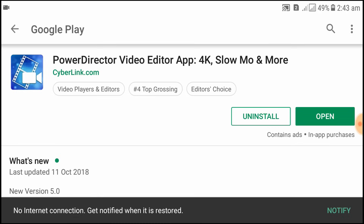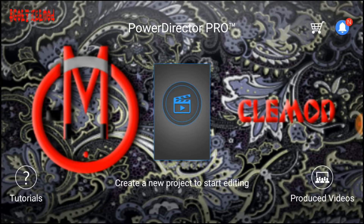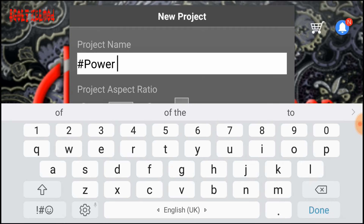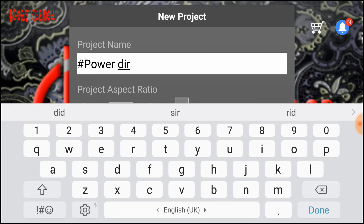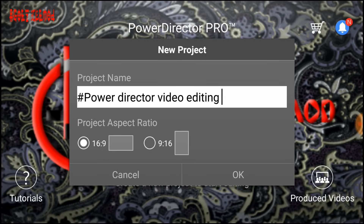In the Google Play Store, you type 'PowerDirector'. You type 'PowerDirector video editing' by Cyberlink. Open the app by name.